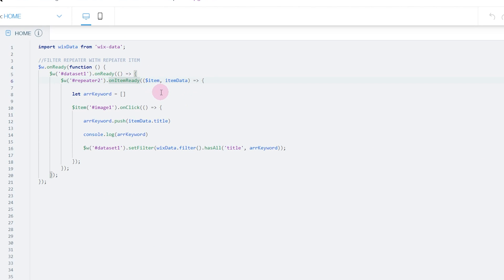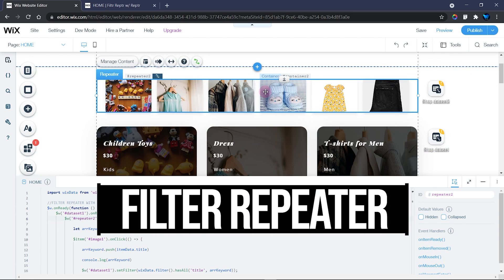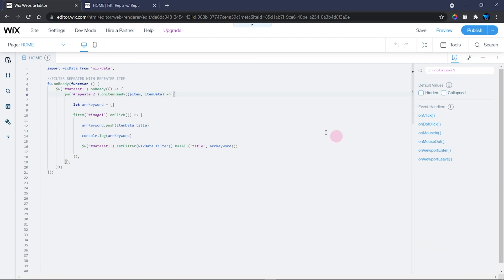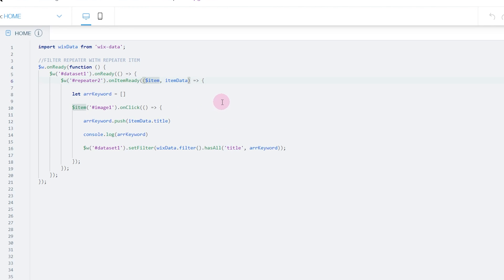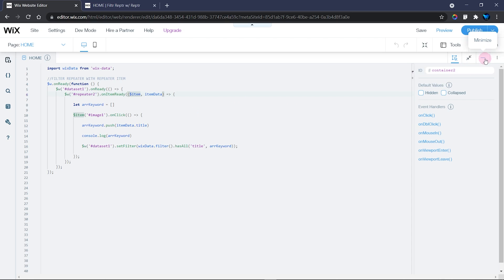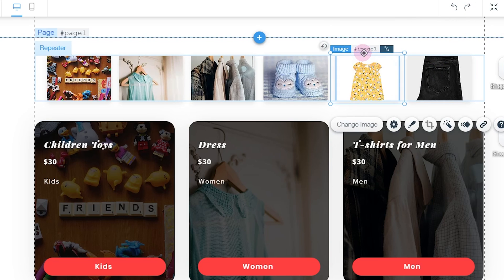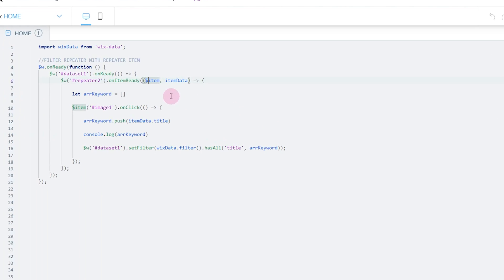Next I have Repeater 2 onItemReady. I'm using Repeater 2 because it's the repeater where the action is performed — when you click on it, something has to happen. Inside the onItemReady function I have the singleItem and the itemData parameters. The singleItem means I'm working with each image individually. Every element inside a repeater shares the same ID, so to perform independent operations on each one you have to use singleItem.